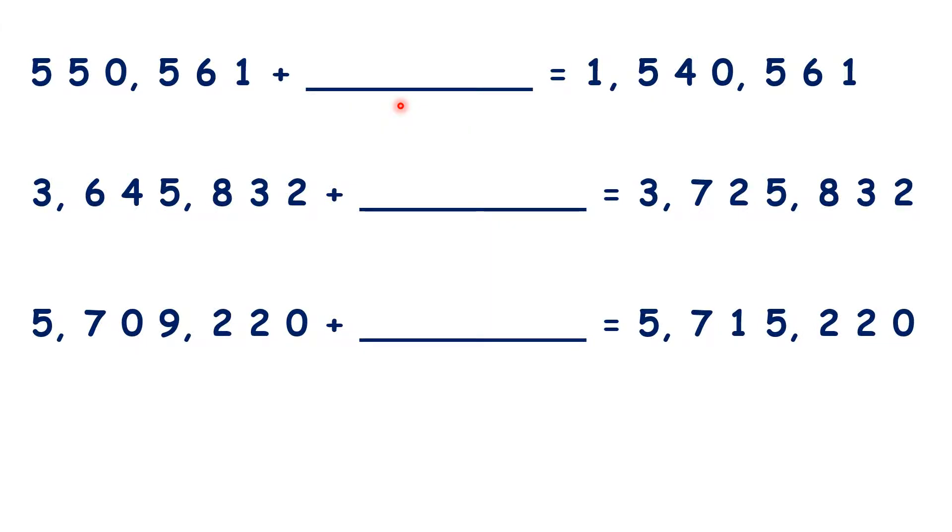So here we have some missing number additions. Now we know that we can find missing numbers using the inverse operation, but rather than using column subtraction here, let's see if we can solve these mentally.